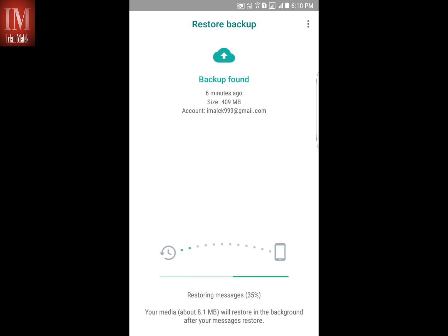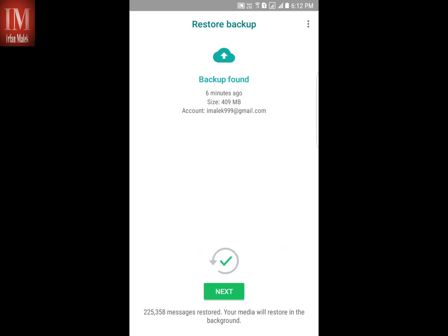Hey guys, I'm Irfan and welcome to my video. Today I'm going to show you how you can remove the restoring media option from Google Drive. Let's get started.